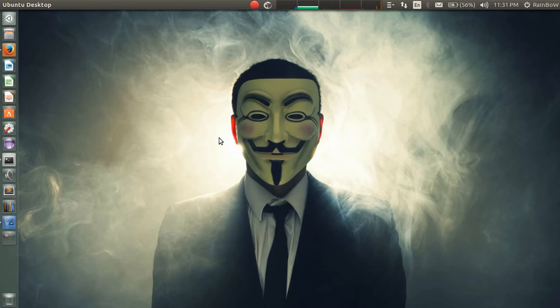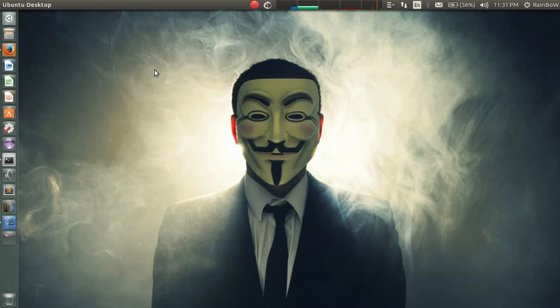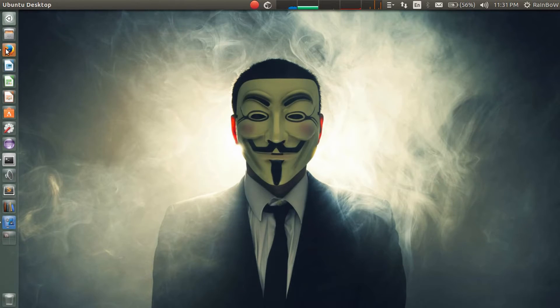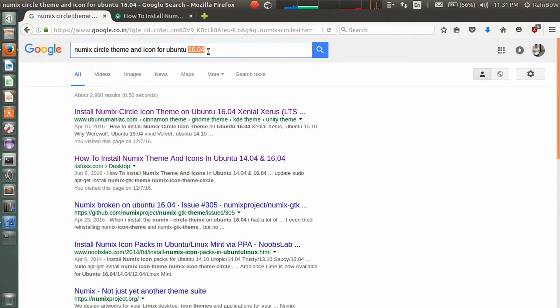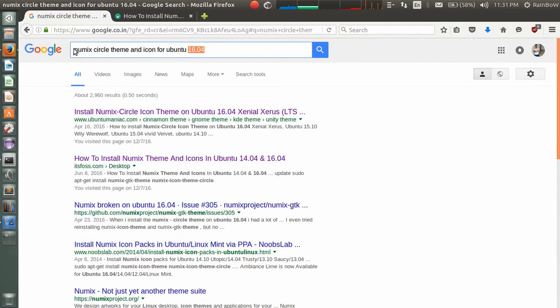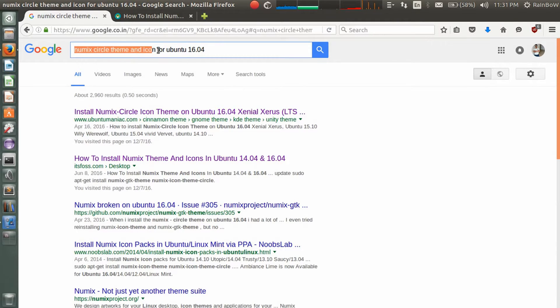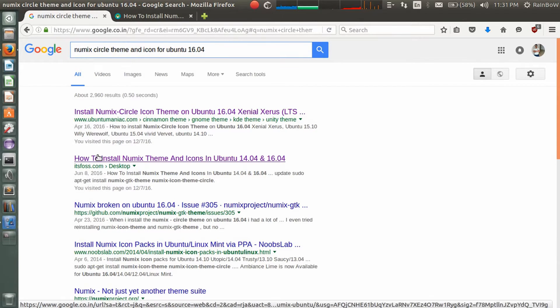Hey guys, welcome to Rainbow Tech and I'm Vish. In this video I'm going to show you how to install Numix Circle themes and icons on Ubuntu. I'm currently using Ubuntu 16.04. If you are using an older version, then you can type that version. So open your browser and search for Numix Circle theme and icon for Ubuntu 16.04.